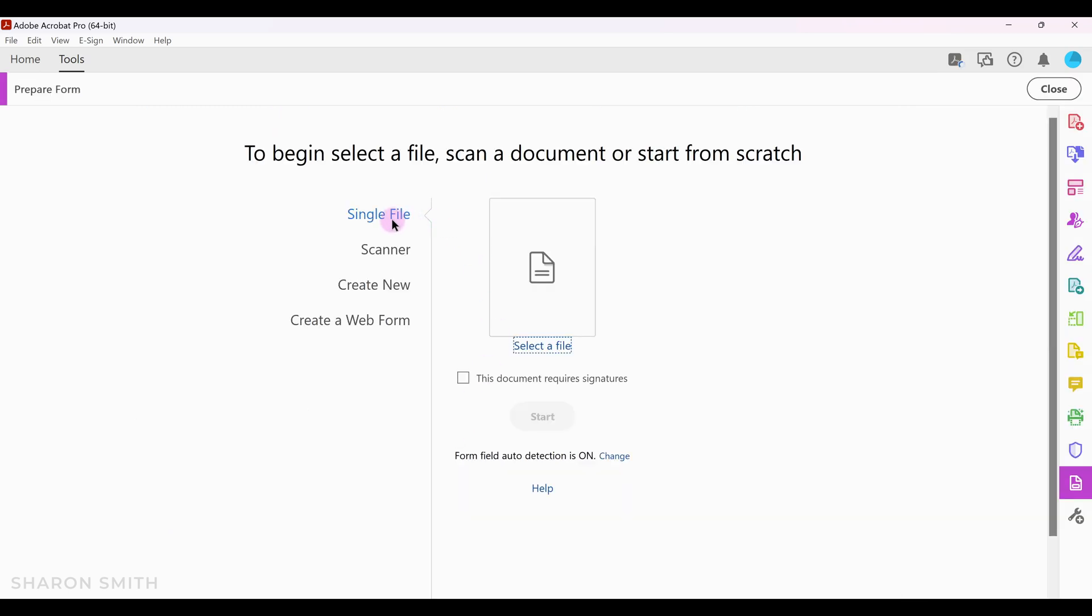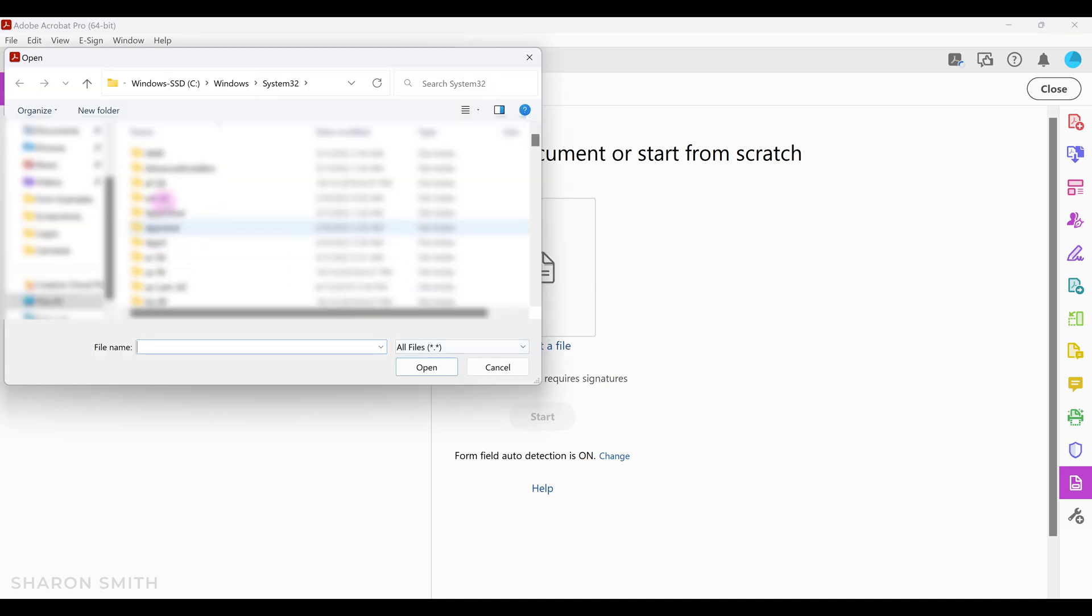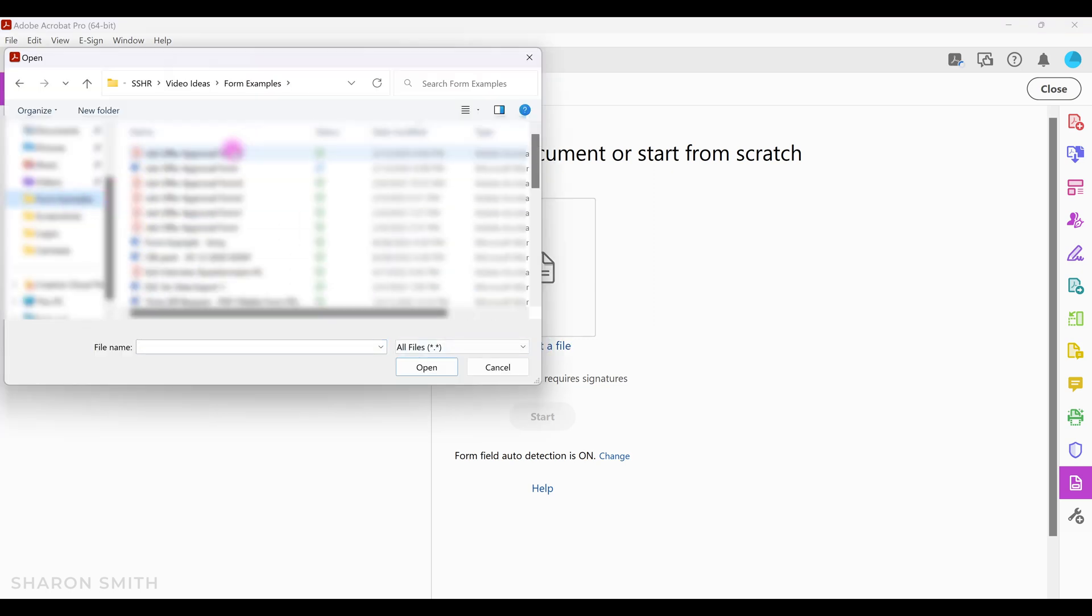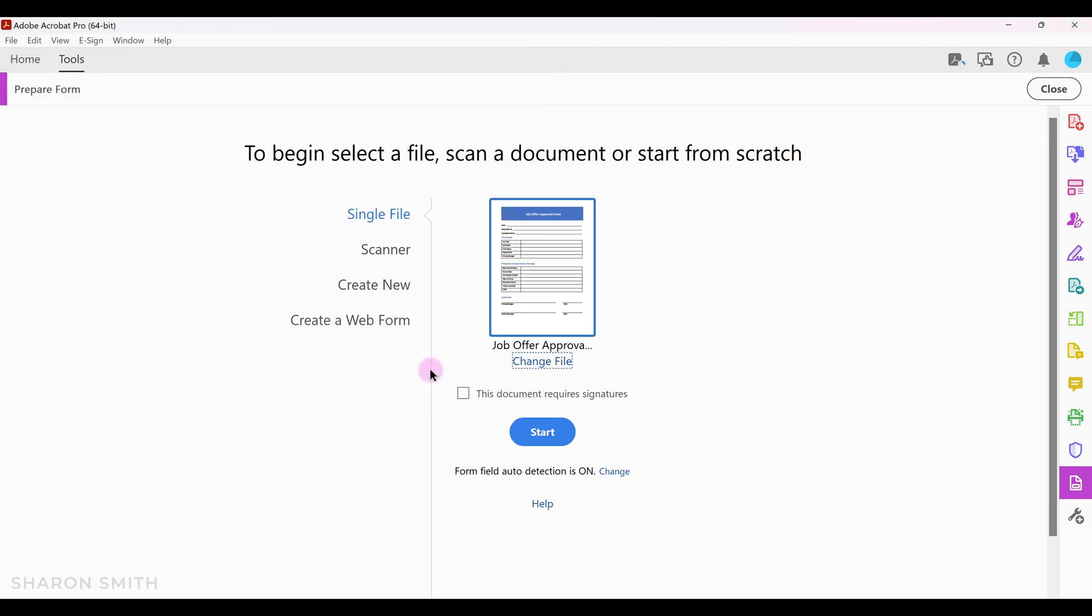I'm going to leave single file selected. I'm going to click on select a file, navigate where we just saved our PDF, select our file and click open. Our PDF will load right here, and notice that the form field auto detection is on. I'm going to click start.